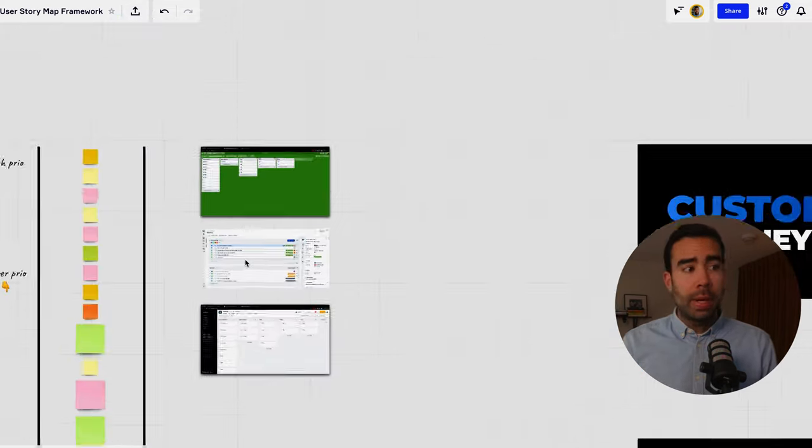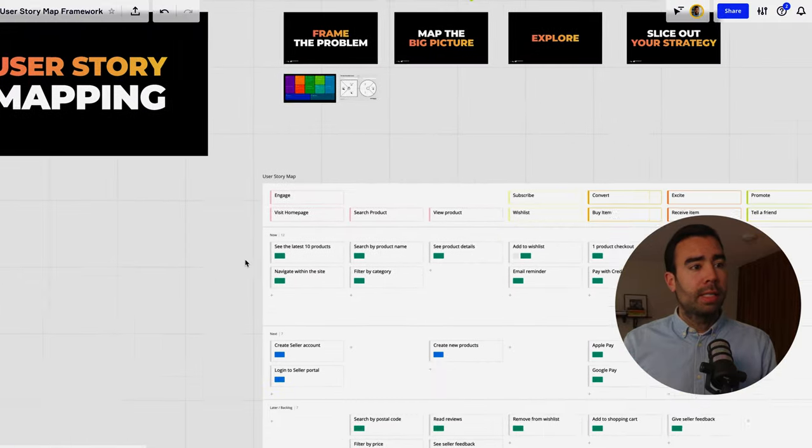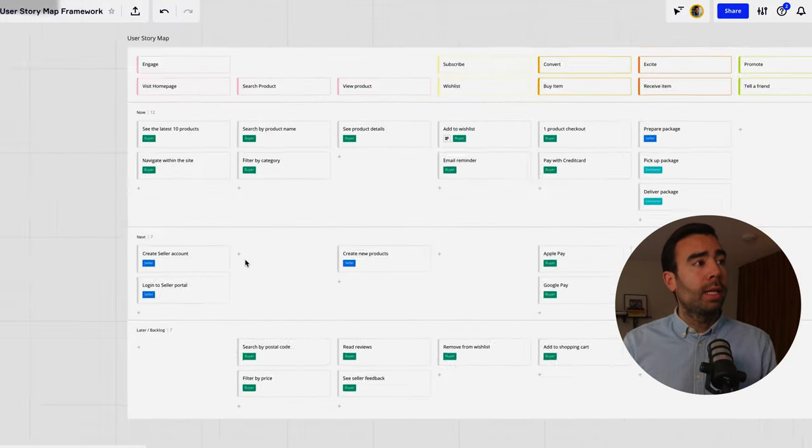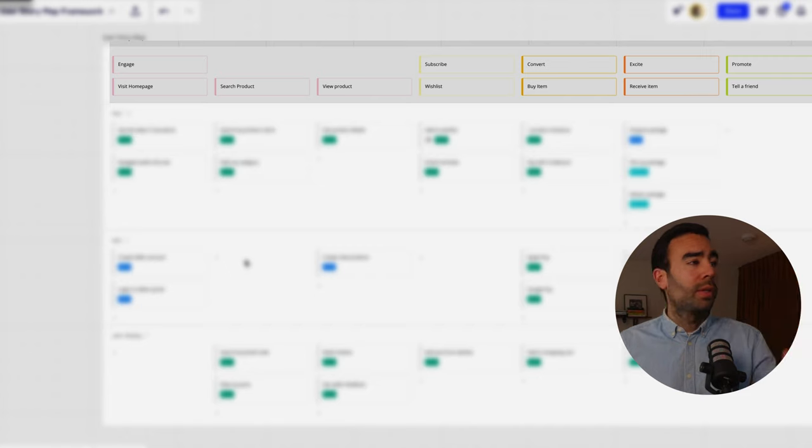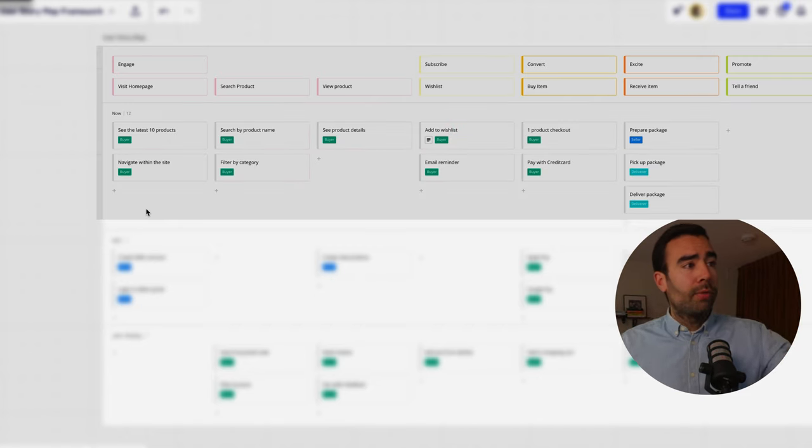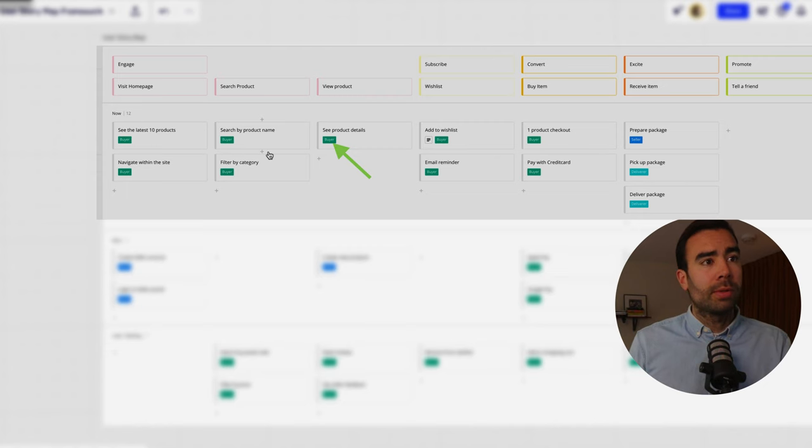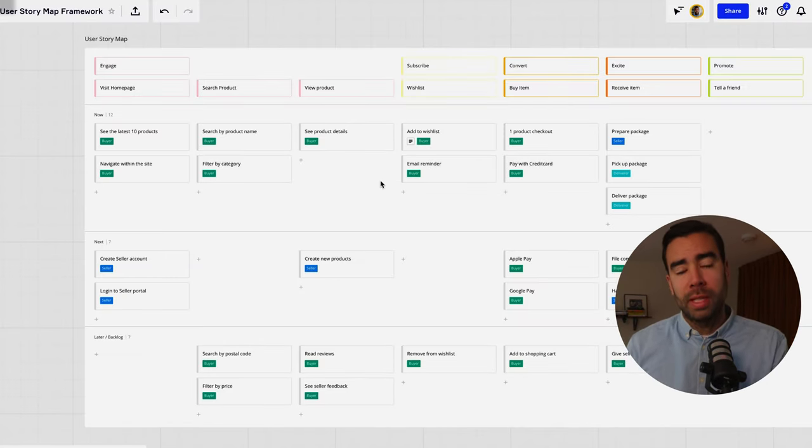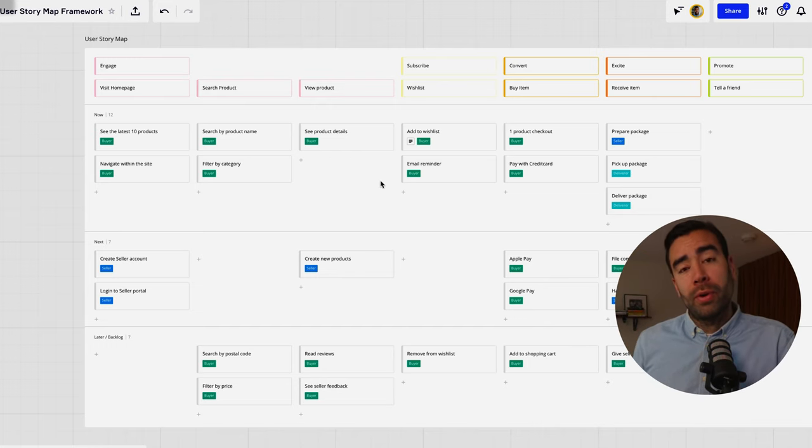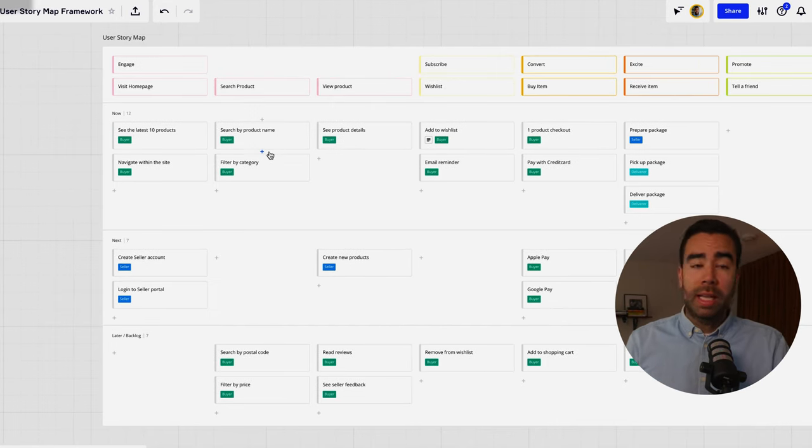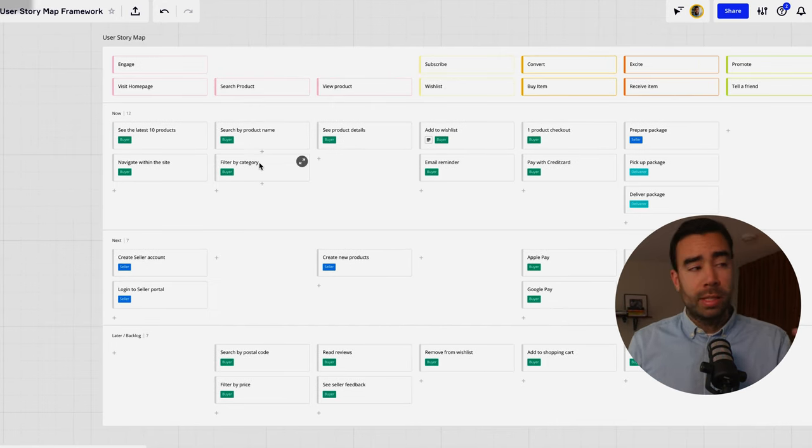If you compare that with a user story map then you can see the overview here quite quickly and you can see the journey of the customer you can see what's going to be built first you can also see what the customer is involved quickly because of the labels. It also helps you to spot the riskiest assumptions in your product and this way you can focus on validating those assumptions first before you go off and maybe build the wrong product and the nice thing is that you can even connect this to a Trello or to Jira so that it's always up to date.